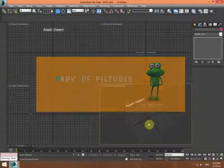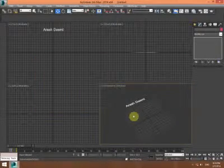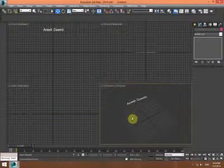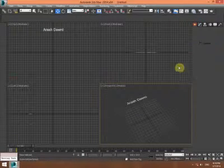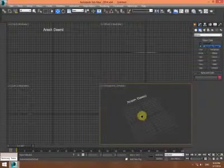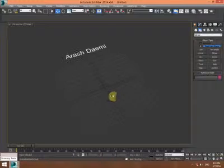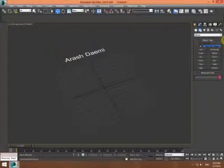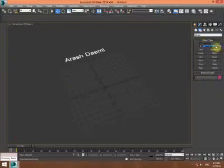Hi everyone, my friends. I want to create a really simple example of creating a CAT motion and mixing that with a motion of a node like this.